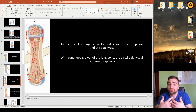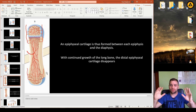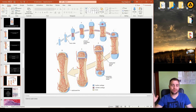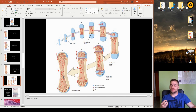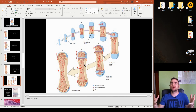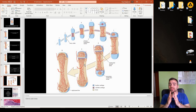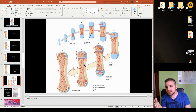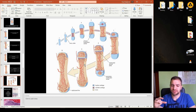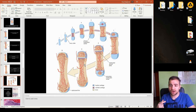Now that the stages of ossification center formation have been covered — from hyaline cartilage to mature bone — the key to actual bone elongation and thickening lies in the epiphyseal plates. Understanding how the epiphyseal plate works is the number one step to understanding ossification.